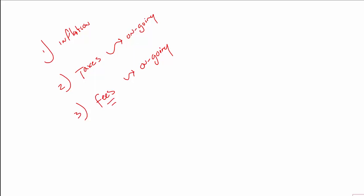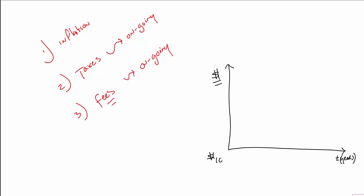So to illustrate these three financial powers and wealth destroyers, I'm going to use just a simple graph. On the y-axis, I'm going to put money right here. And on the x-axis is time, and that time is in years. I'll use $100 in my example. If you deposit $100 and it grows with interest over time, you experience the eighth wonder of the world, which is compound interest. And that statement came from Albert Einstein.